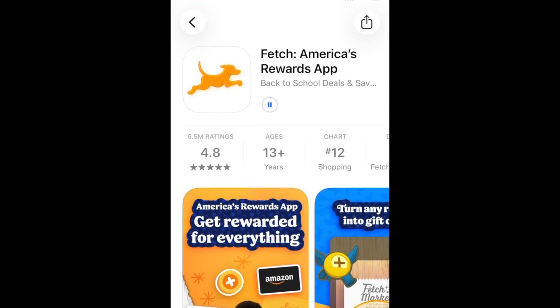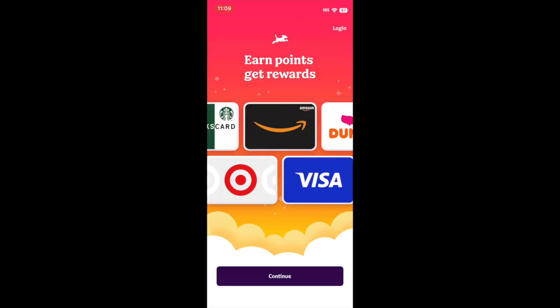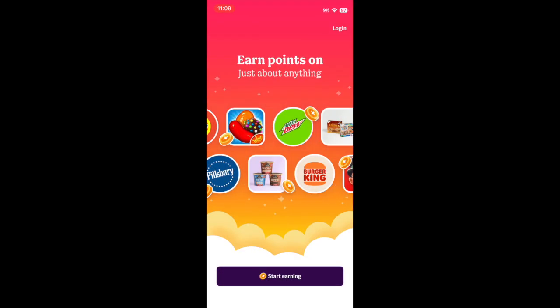Wait for the installation to complete. Then tap Open to start using the Fetch Rewards app. That's all it takes to download Fetch Rewards.